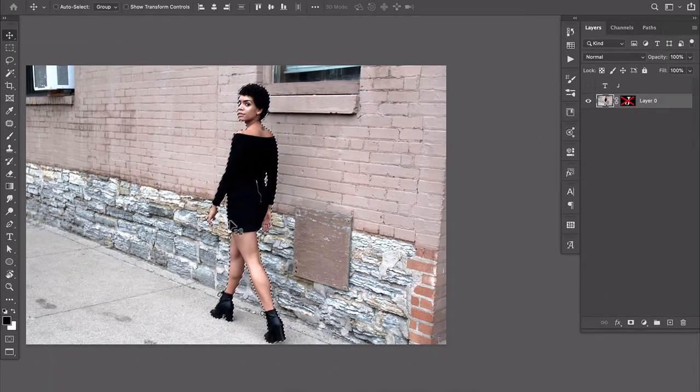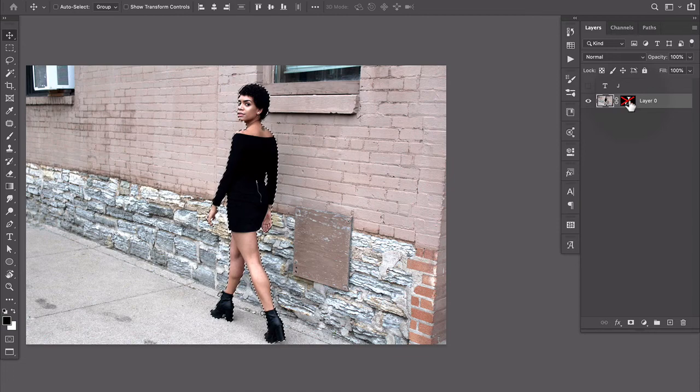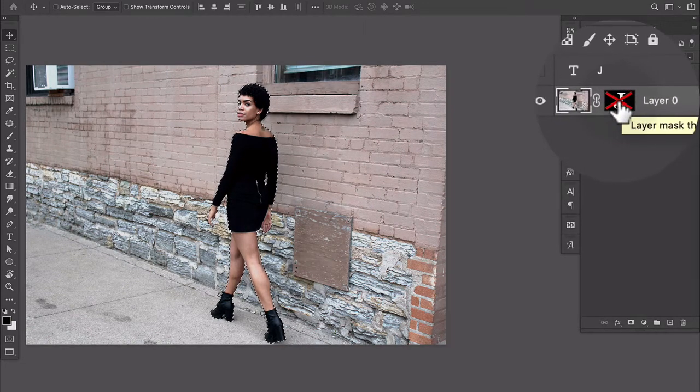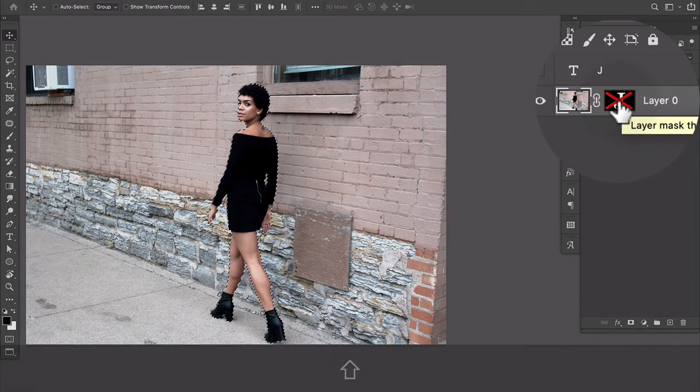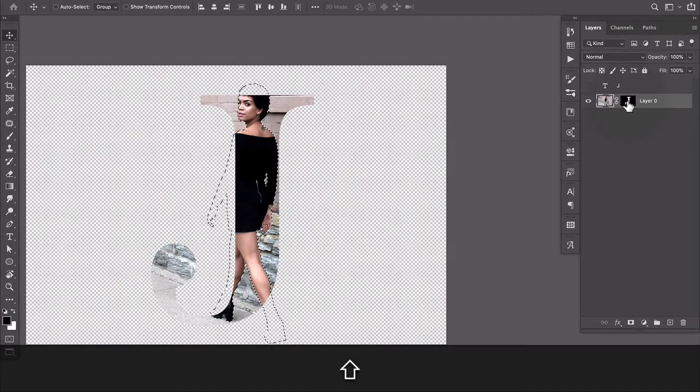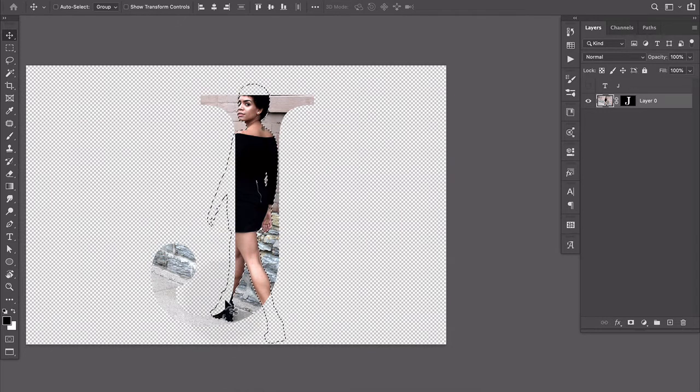So now that I've got her selected we're gonna keep her selected, come back to the layers panel, turn the mask back on by shift clicking it one more time and now I'm just gonna paint in the areas where she is outside of the letter.